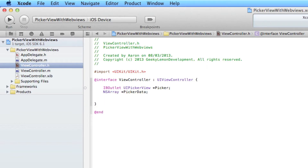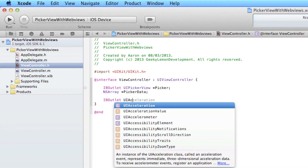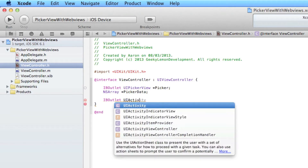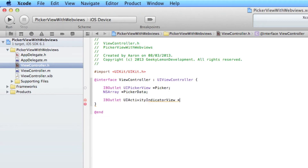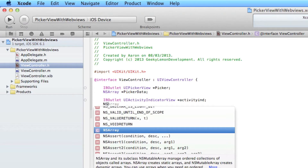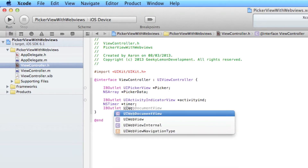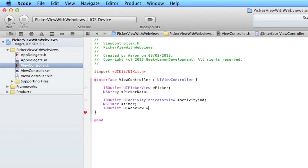Now I will create the outlet for our ActivityIndicator, which will be acting like a loading bar for our website. So we do IBOutlet UIActivityIndicatorView, space asterisk, and name it ActivityIndicator. Then we need to add our NSTimer for the ActivityIndicator, and I will simply name that Timer. And finally we need to add the outlet for UIWebView asterisk and simply name that WebView.